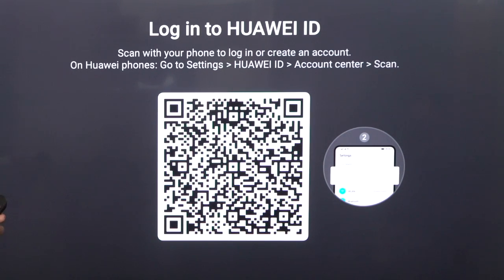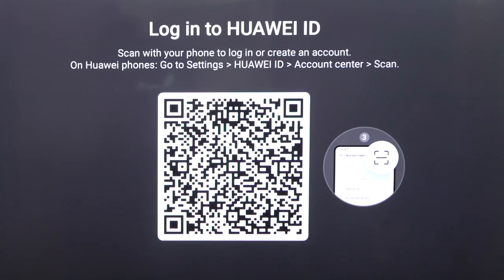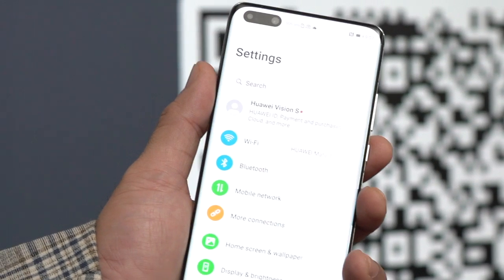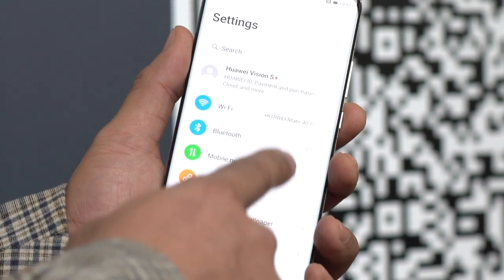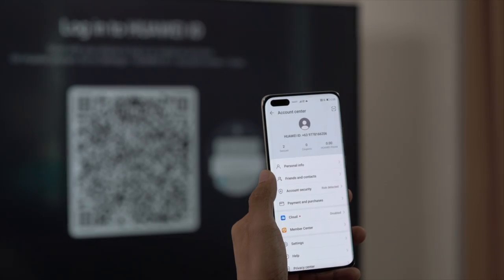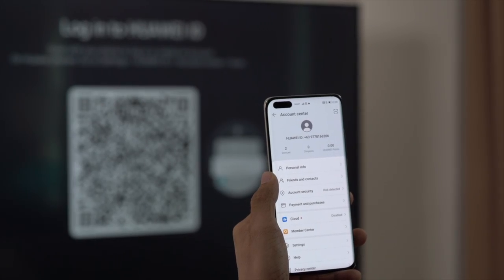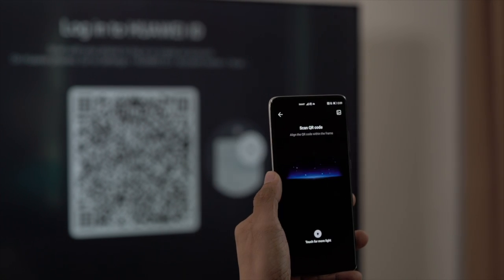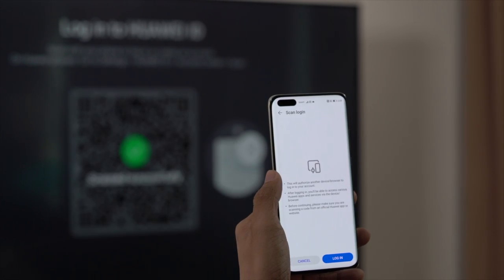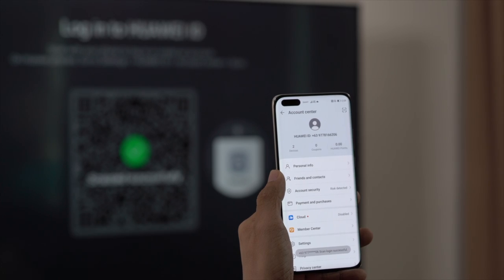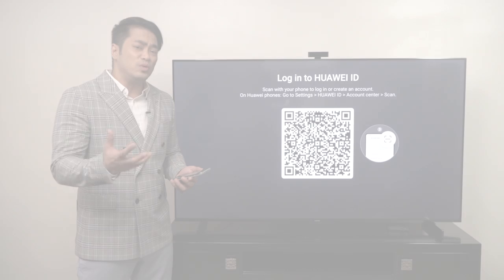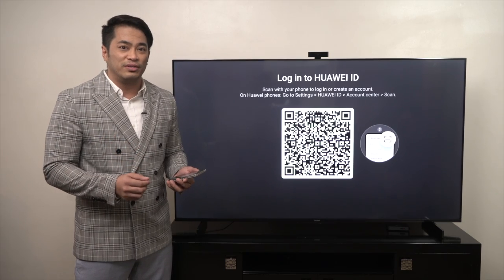A QR code will pop up. If you are using a Huawei phone, all you have to do is go to settings, then click the Huawei ID and then use the scan tool on the top right to scan the QR code displayed on the Huawei Vision.